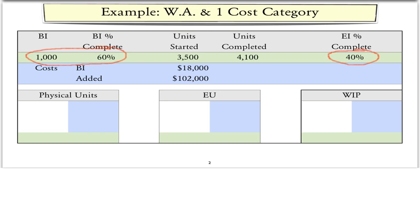To see how process costing works, we will work through an example, starting with some basic facts, and then I'll provide a recipe that more or less allows you to do the calculations. We'll start with an example using a weighted average cost flow assumption and assume there's only one type of cost. We won't mention what this is for the moment, but we will come back to this later.